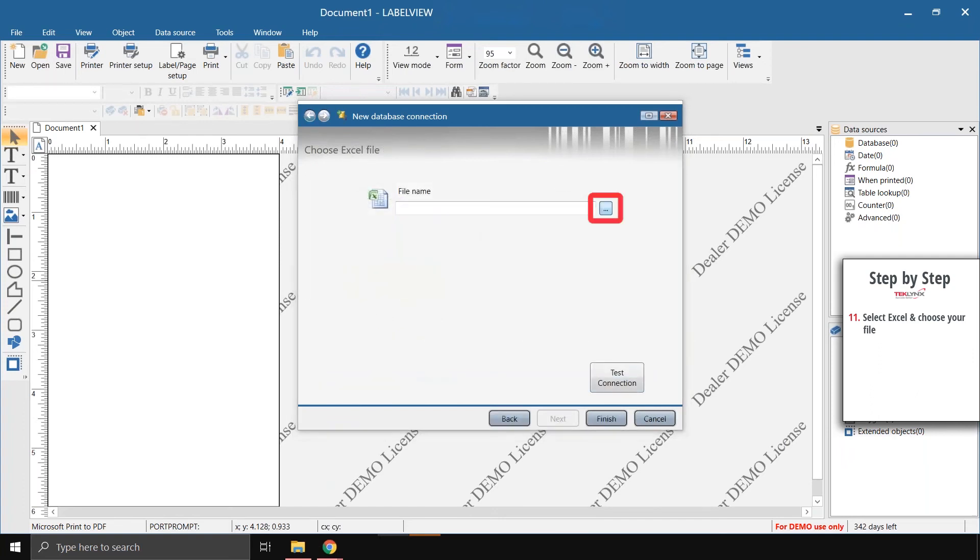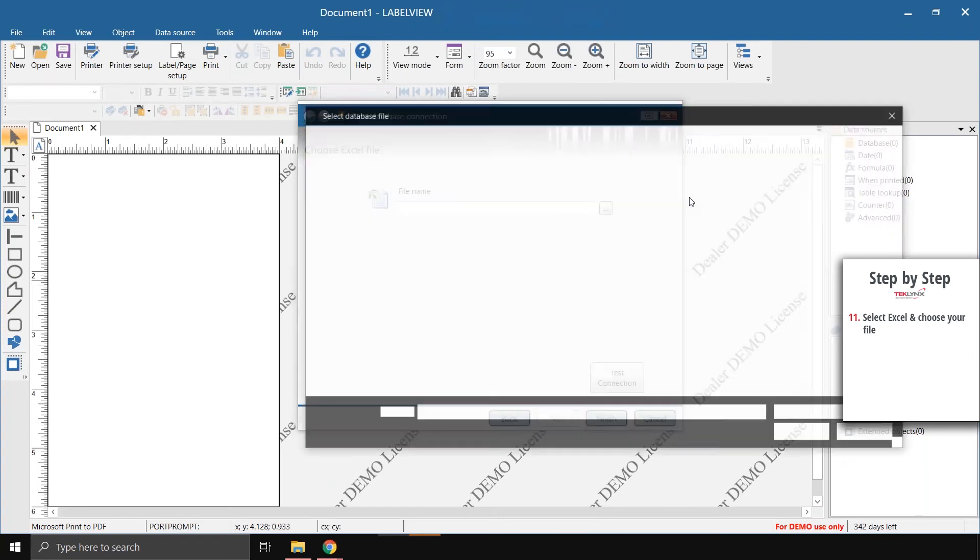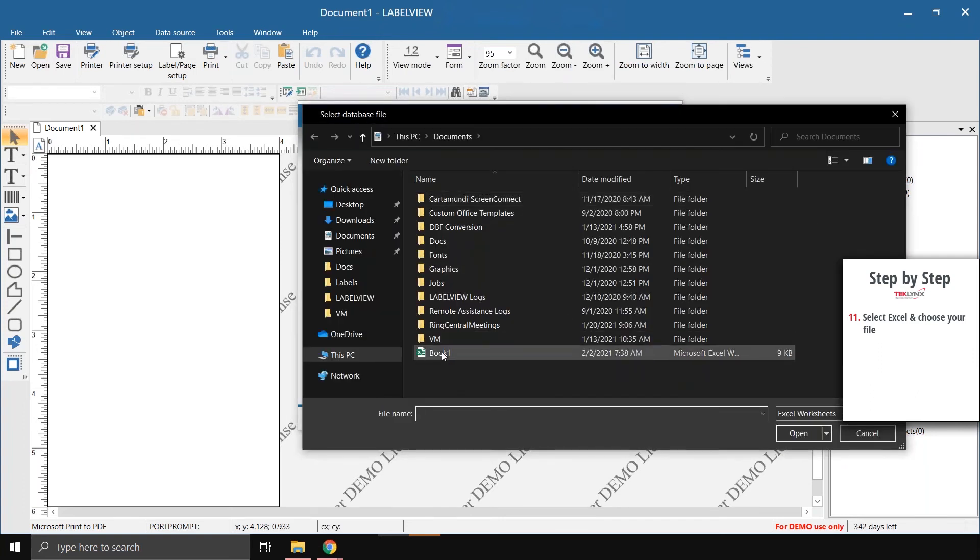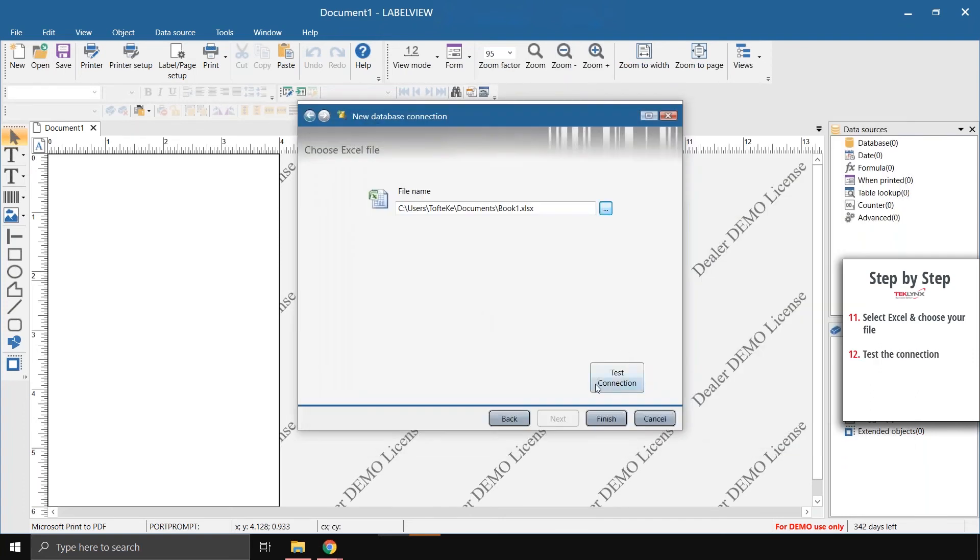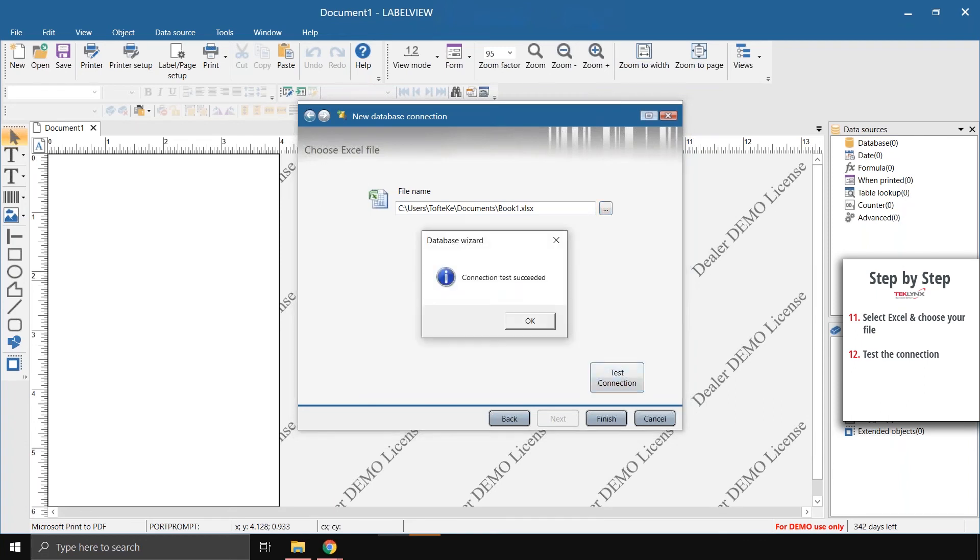Browse out to our Excel file, and then if we test that connection again, we can see that this time the connection test succeeded, and then we'll be ready to use that Excel connection in any labels we may have.